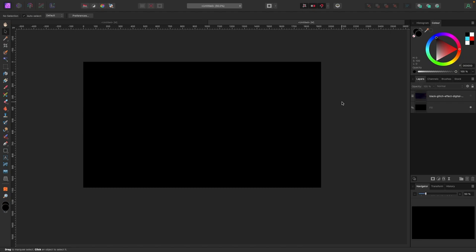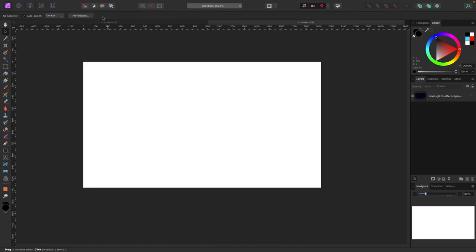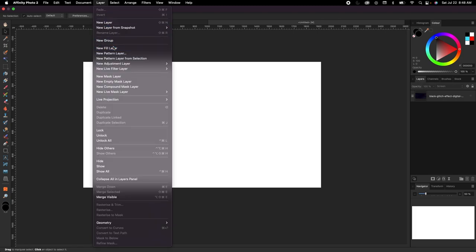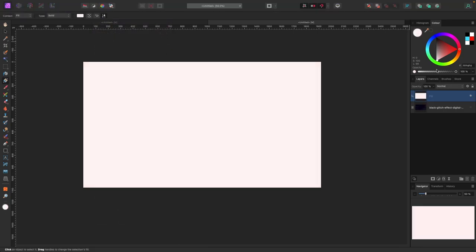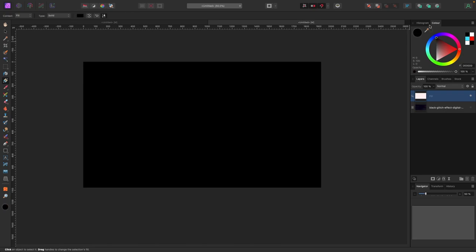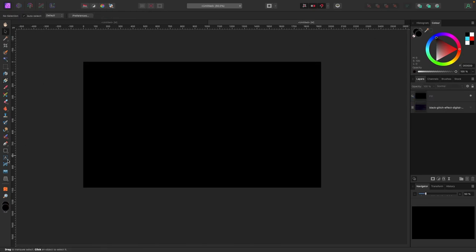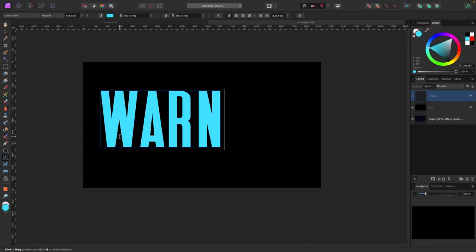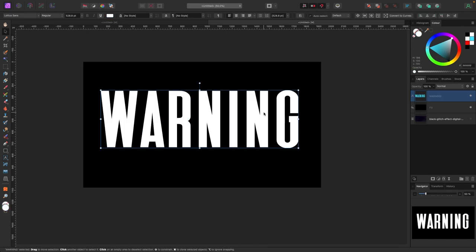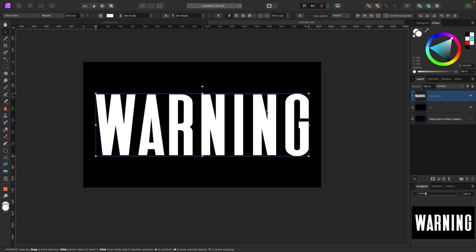Next up we're working on some text — we'll do this one a little differently. A black background works best. Go to Layer > New Fill Layer and change the color to black. Then go to the Text tool in your toolbar and type the word 'Warning' in white. I picked bold text because it looks better.